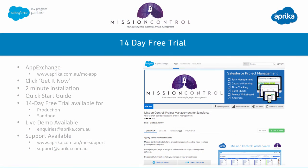Thanks for taking the time to watch the demo video. We have a longer deep dive demo video available on our website, and if you'd like to take a 14-day free trial you can go to the AppExchange, click the Get It Now button, and Mission Control will install within two minutes. You'll receive a quick start guide that will walk you through getting the most out of that trial, and we can also organize a live demo. Simply email enquiries@aprica.com.au, and for support you can visit the support website or email support@aprica.com.au.